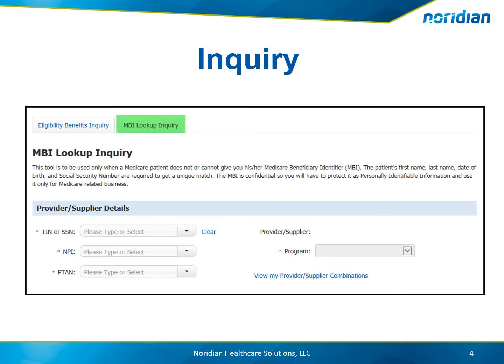Choose the MBI Lookup Inquiry tab. Next, choose the Tax ID, MPI, PTAN, and Program under Provider Supplier Details.